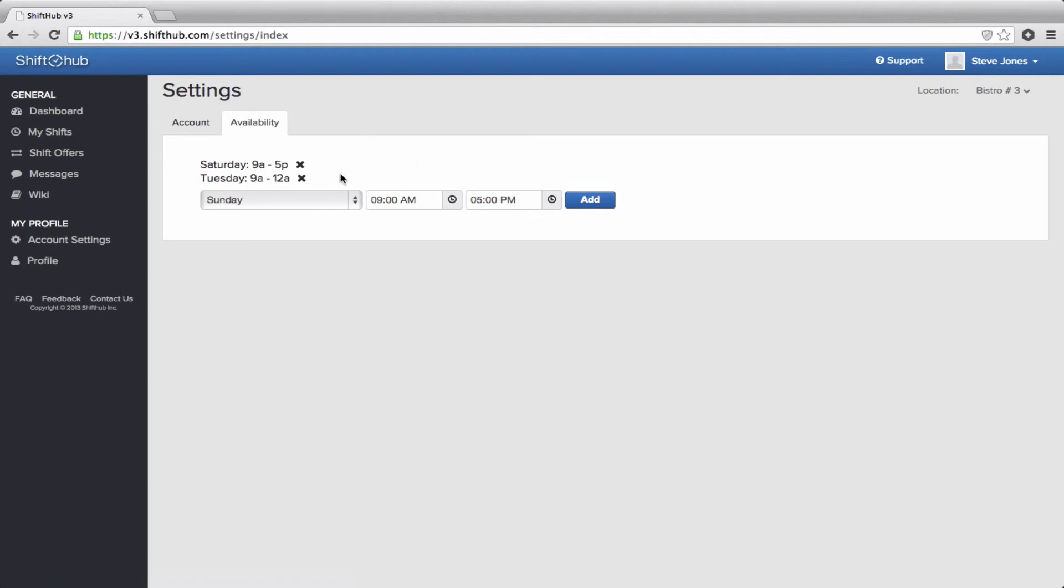Once an employee submits their availability, it will be viewable on the schedule. When an admin goes to create the schedule, they just click on that right arrow beside their name in the drop-down menu, in the drag-and-drop menu, and then the availability will be displayed. And it's up to them whether they want to comply or overrule it.